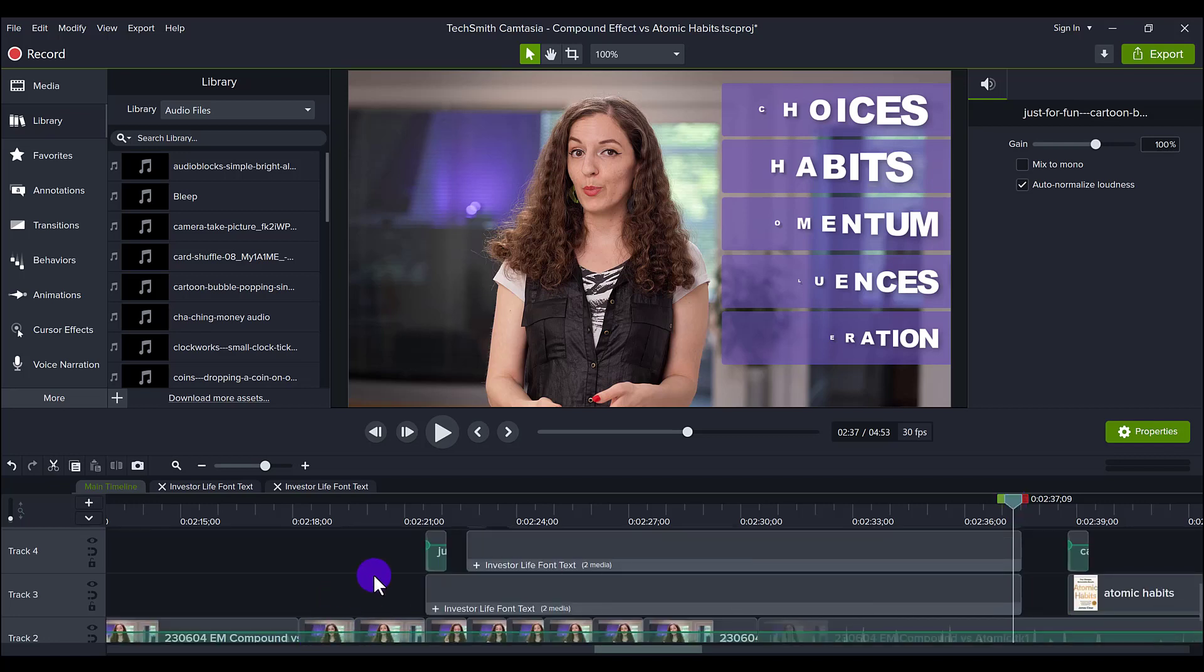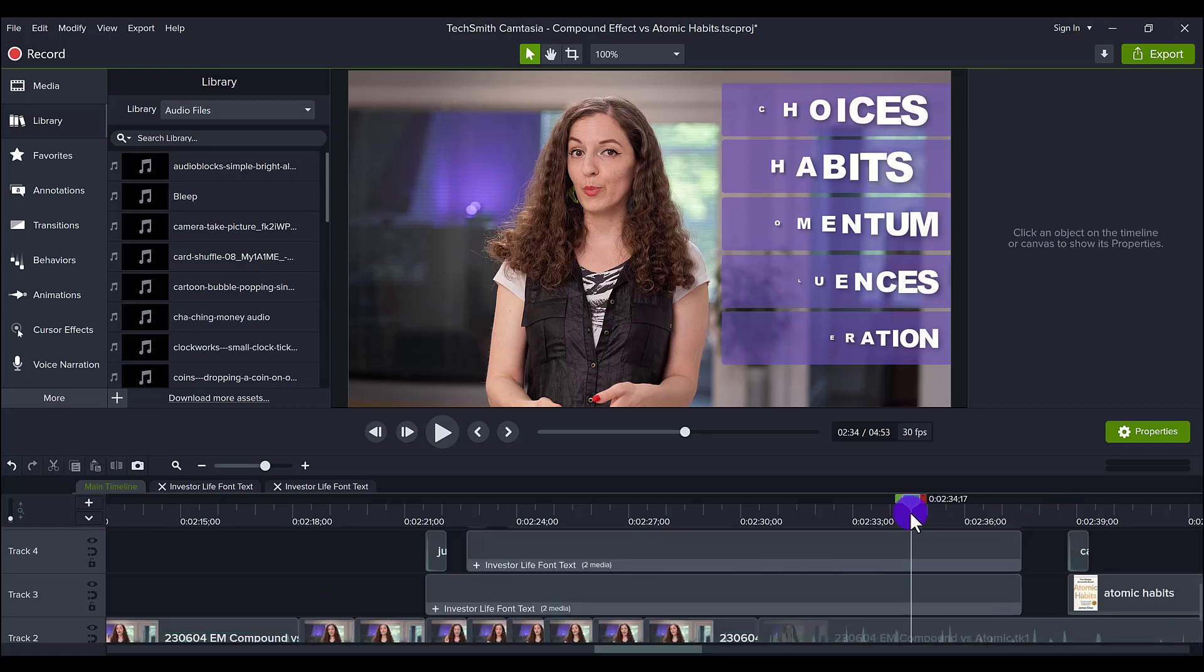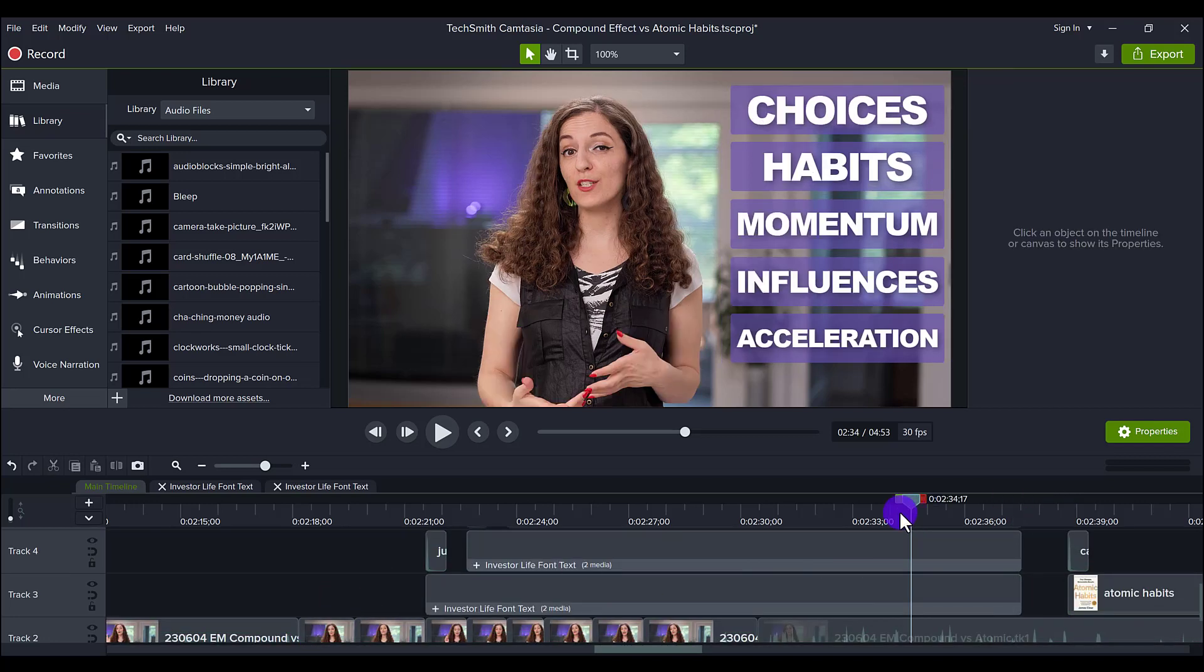And so that's pretty much it. That's how you add an animated list to create an animated list. Obviously, you can customize everything and anything.